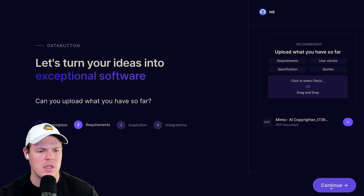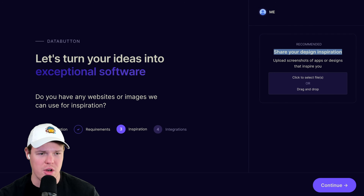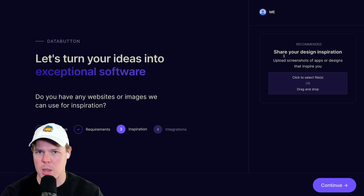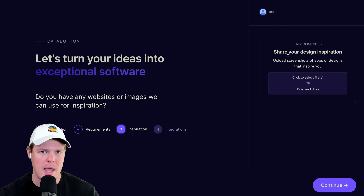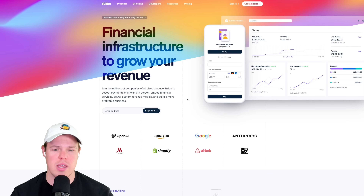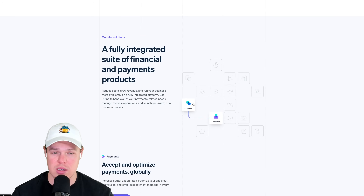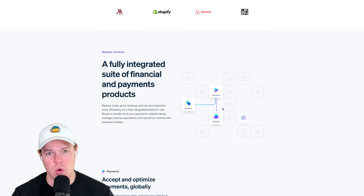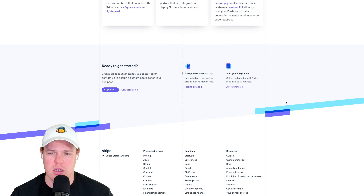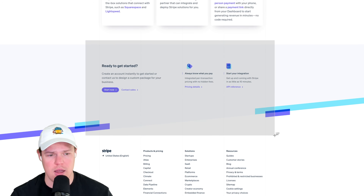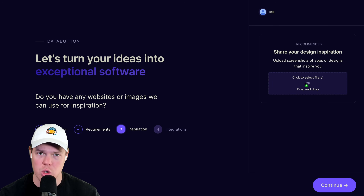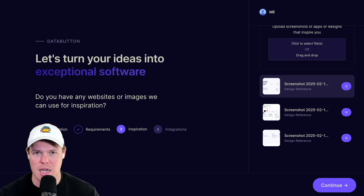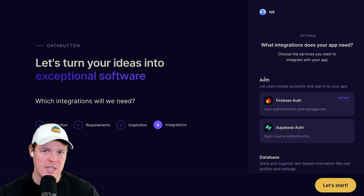Think of this like drawing on a whiteboard for your software idea - you put it all in one doc and upload it, then hit continue. Now there's a cool section called 'share your design inspiration' where we can go to any brand we like and take screenshots of their web app. The inspiration I want to give is Stripe, so I'll go to different parts of the Stripe UI and screenshot them, then drag them back into Databutton. We only care about the design and how it looks.